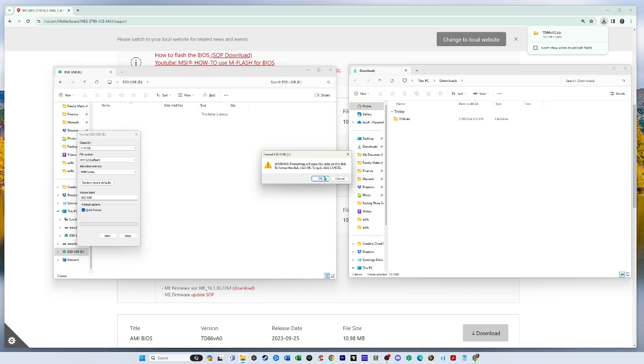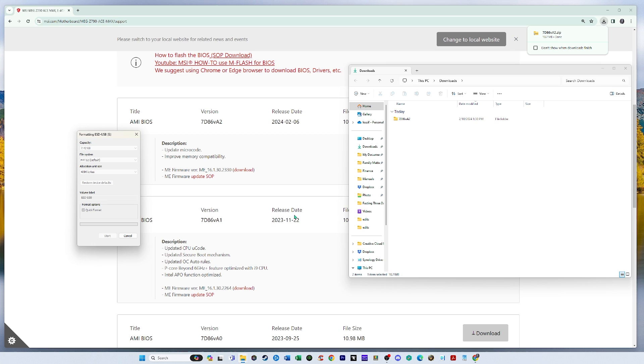So start. Okay. It's just saying that it's going to erase all the data on the USB. That's fine.